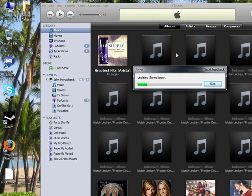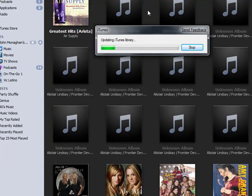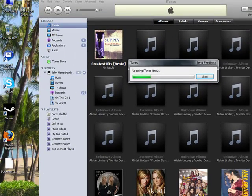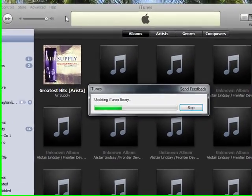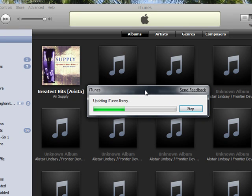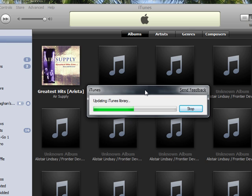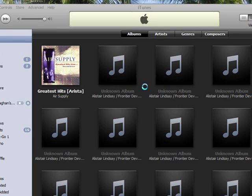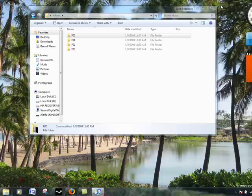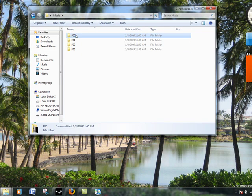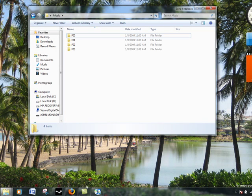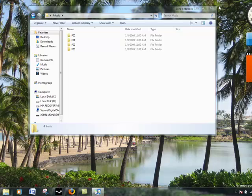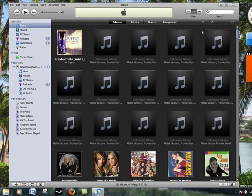Now it will be updating your iTunes library. Sometimes it takes a while. Another great Apple product. Now, as you can see, it never finished it. Reason being is that it thinks that your iTunes library isn't there. So the best way to fix that is to quit iTunes.